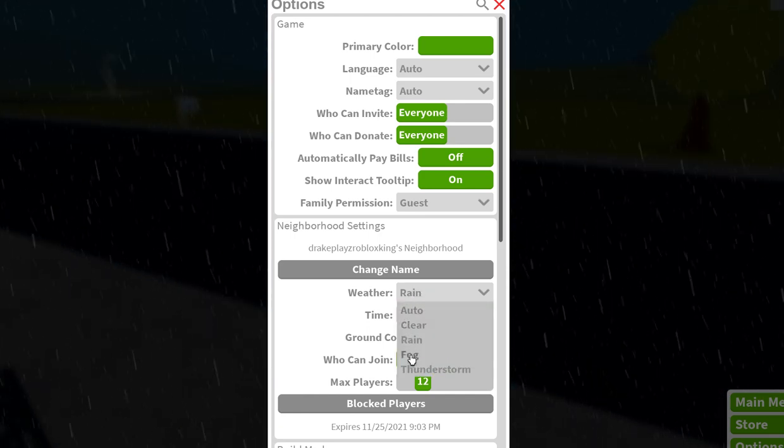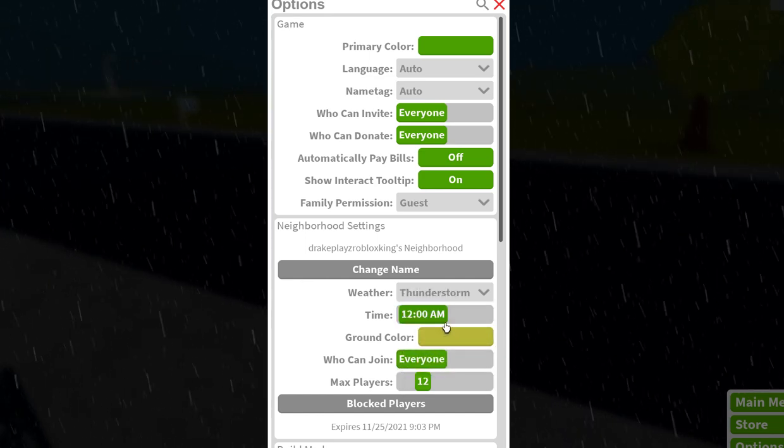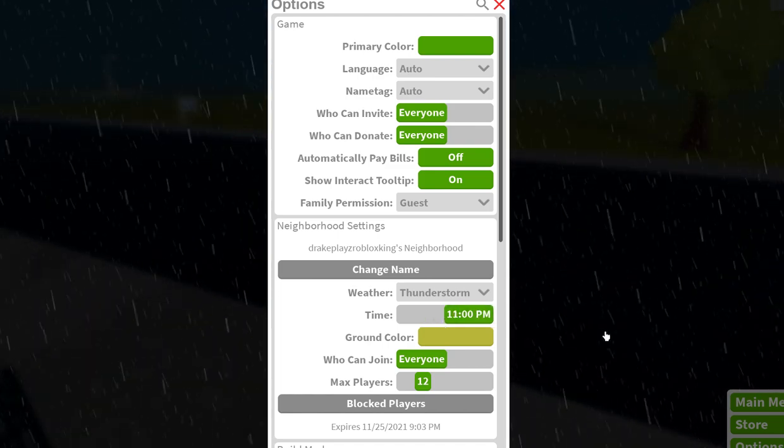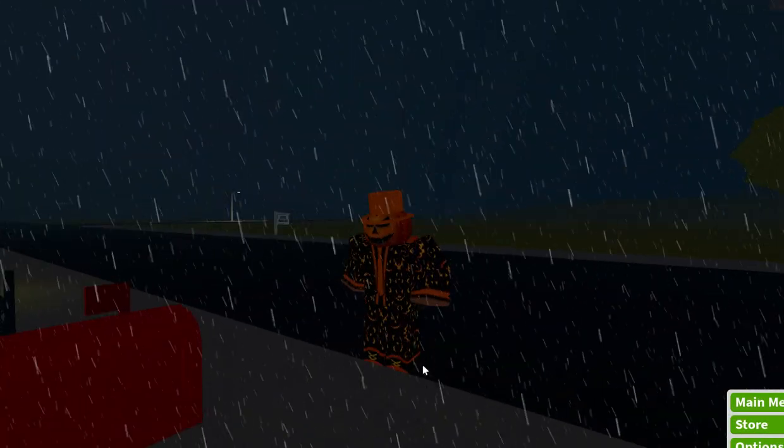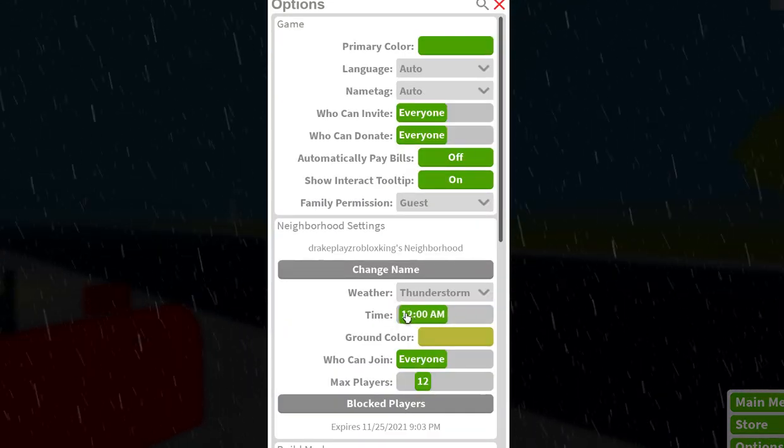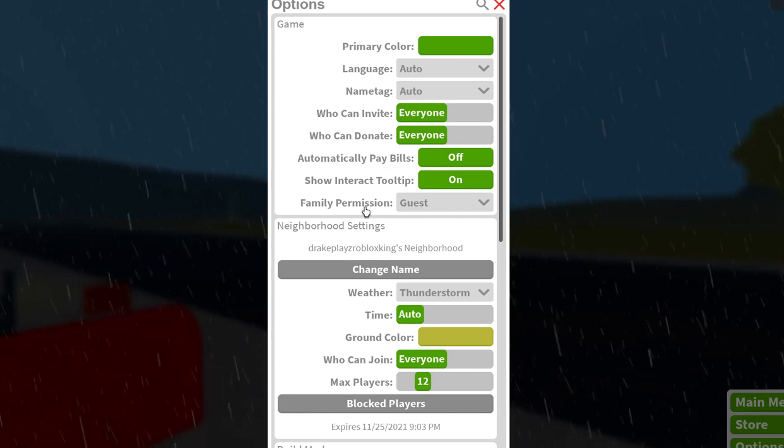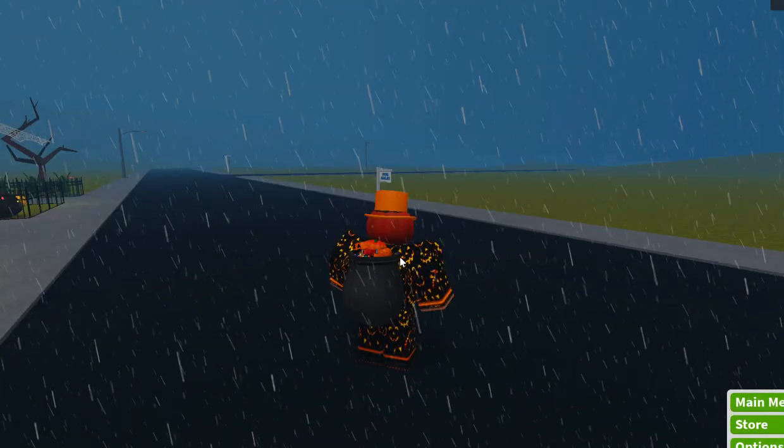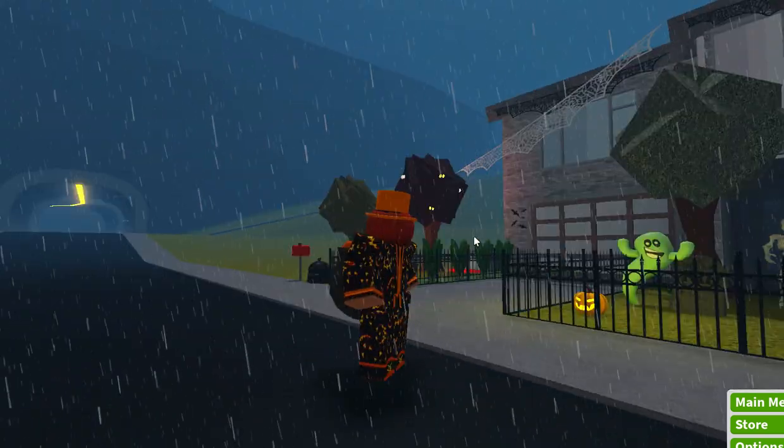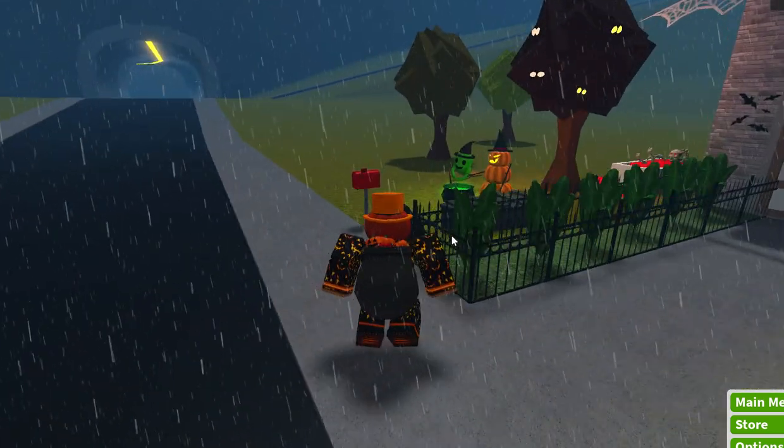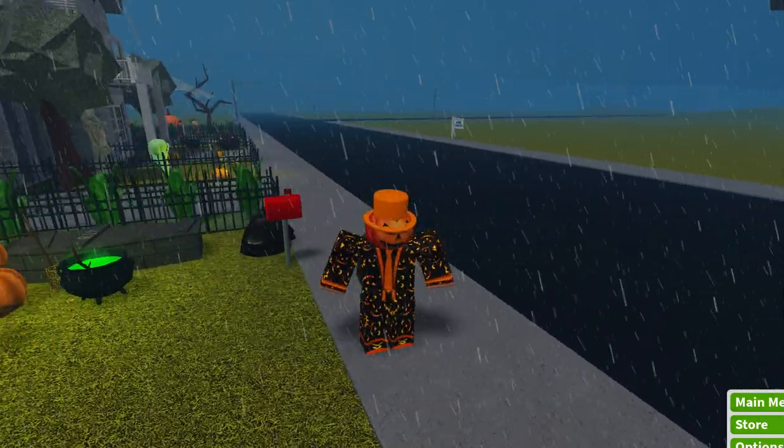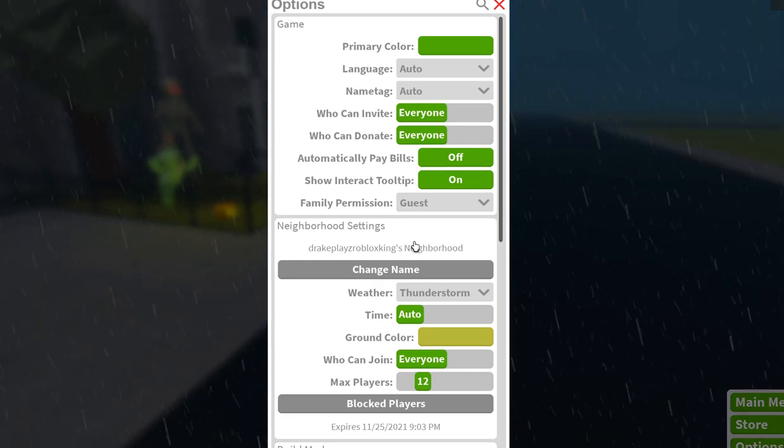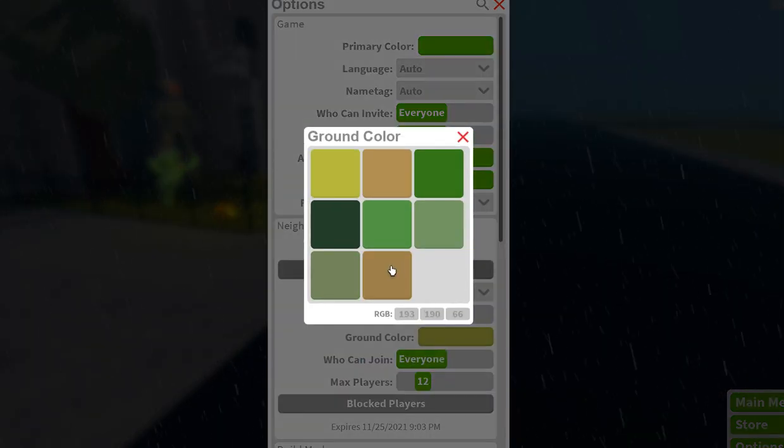I want to do thunderstorm and let's make it daytime because I don't like the color of the grass though. I forgot where I need to go to make it whatever color I want.